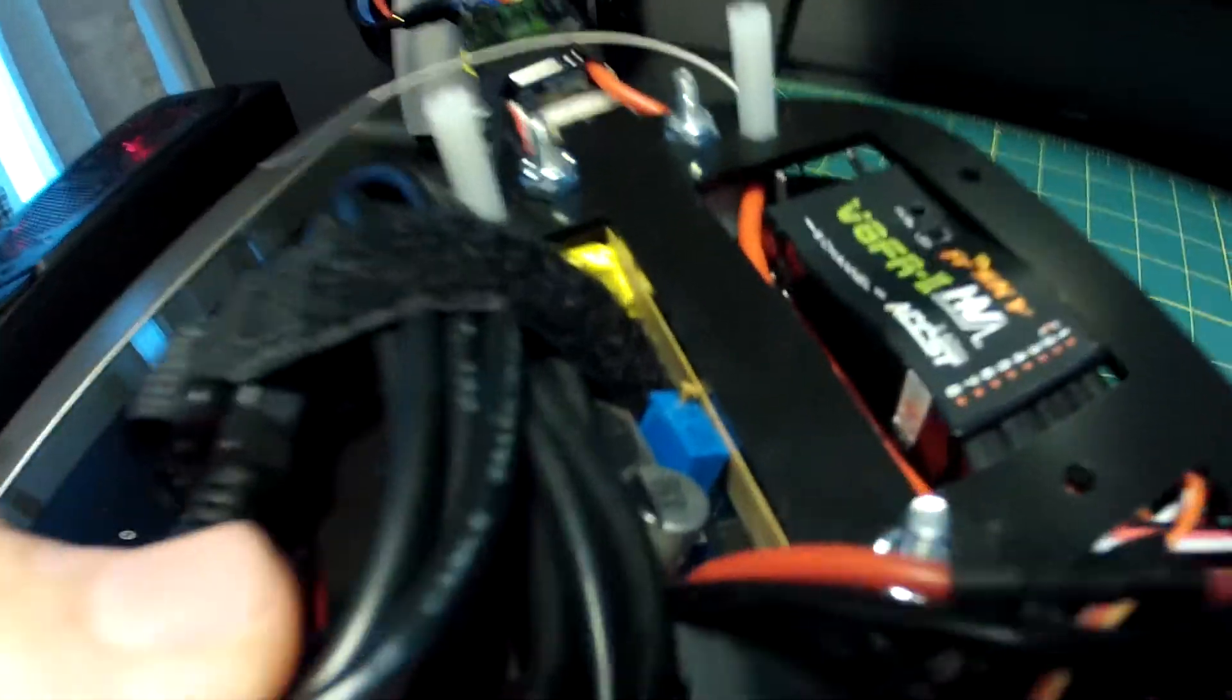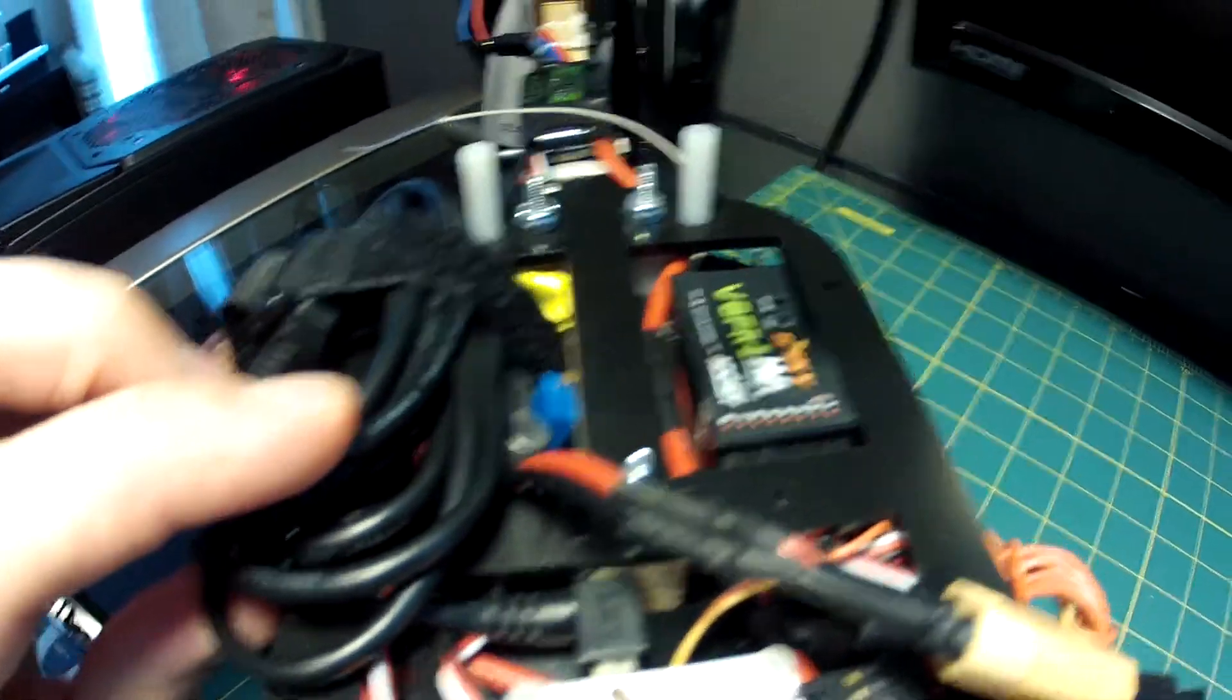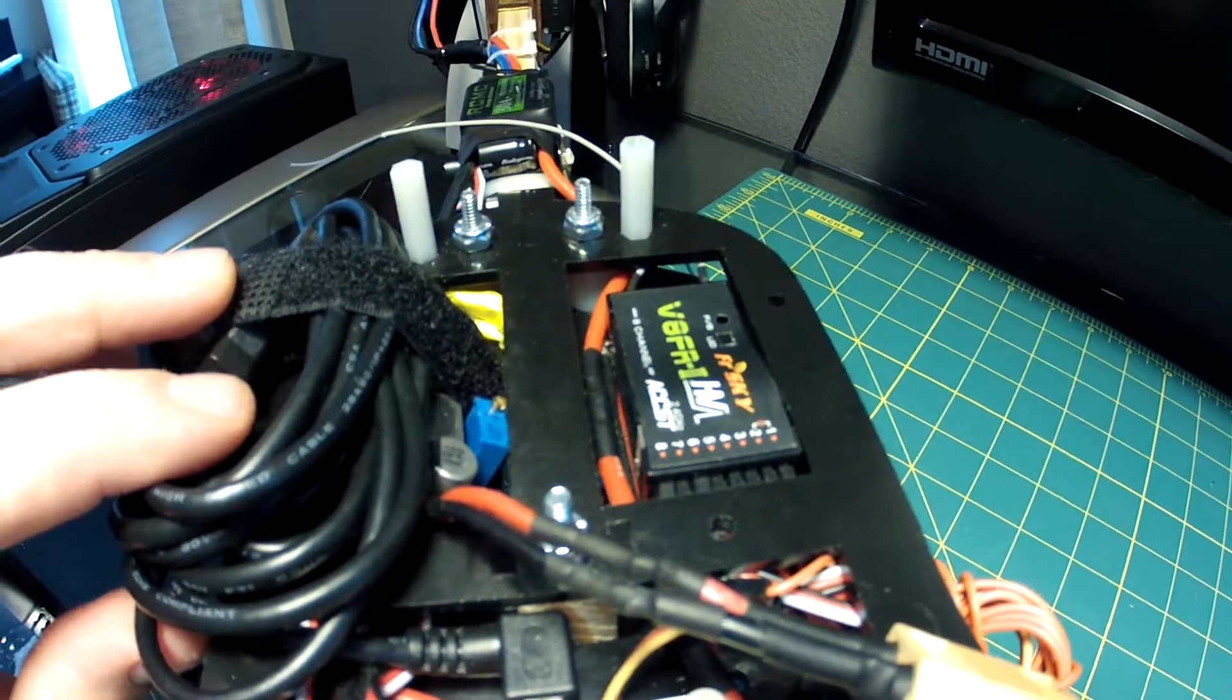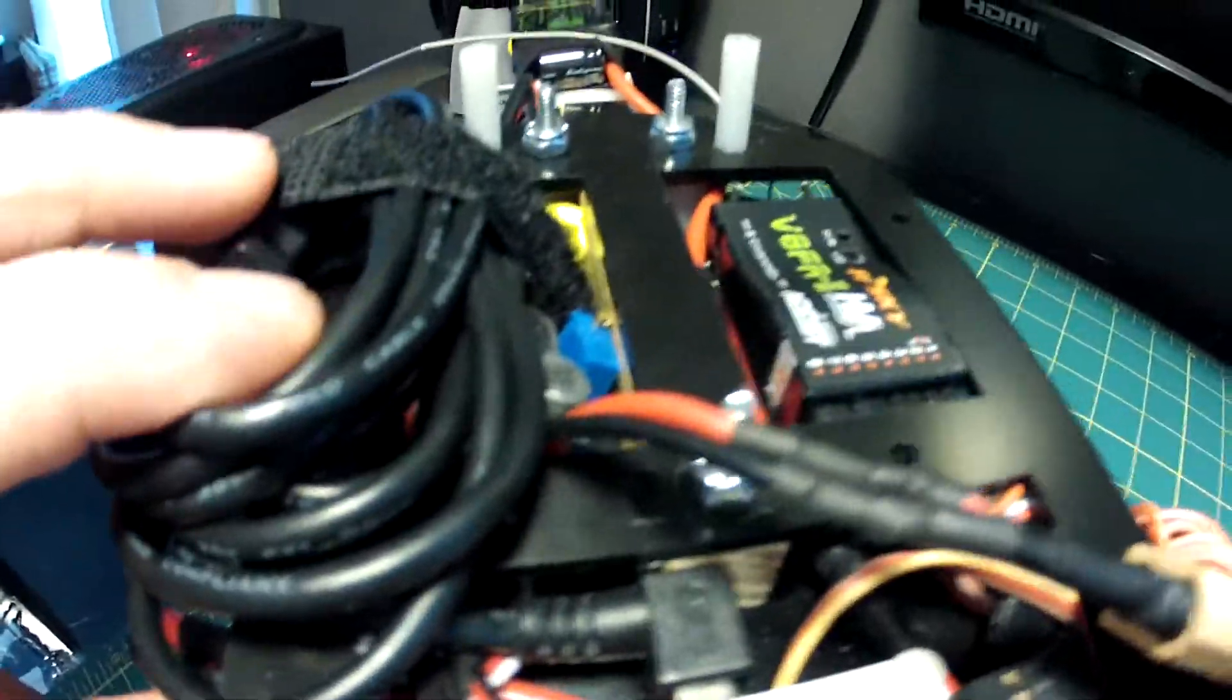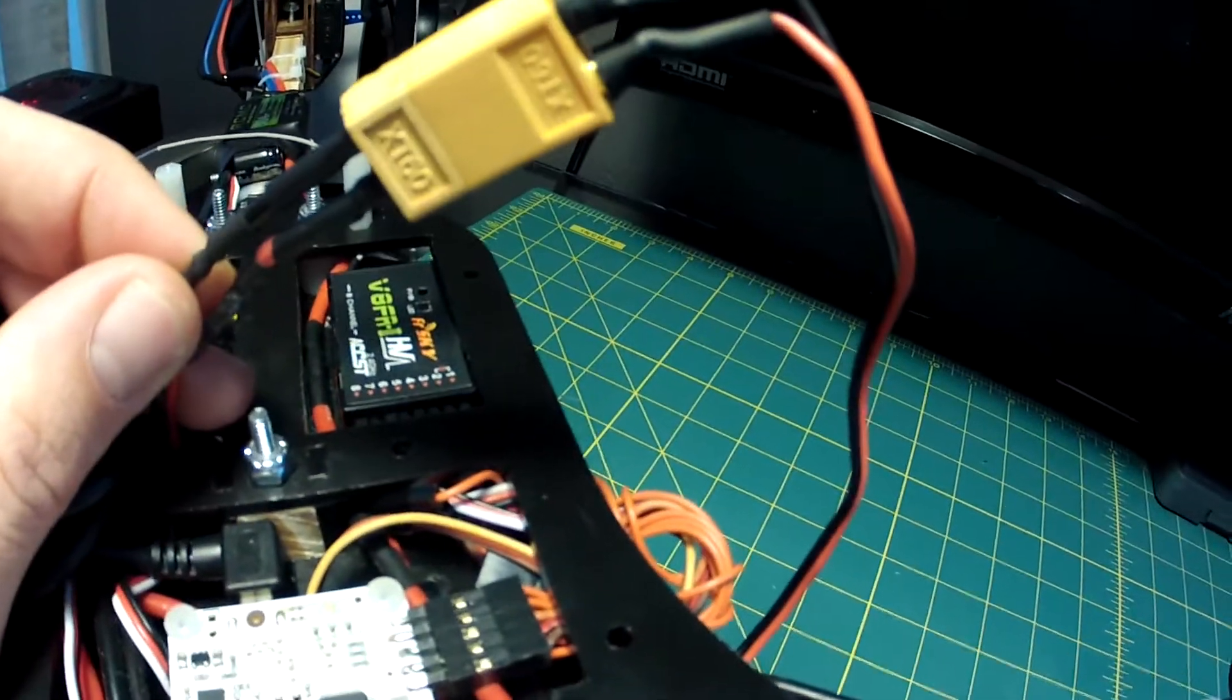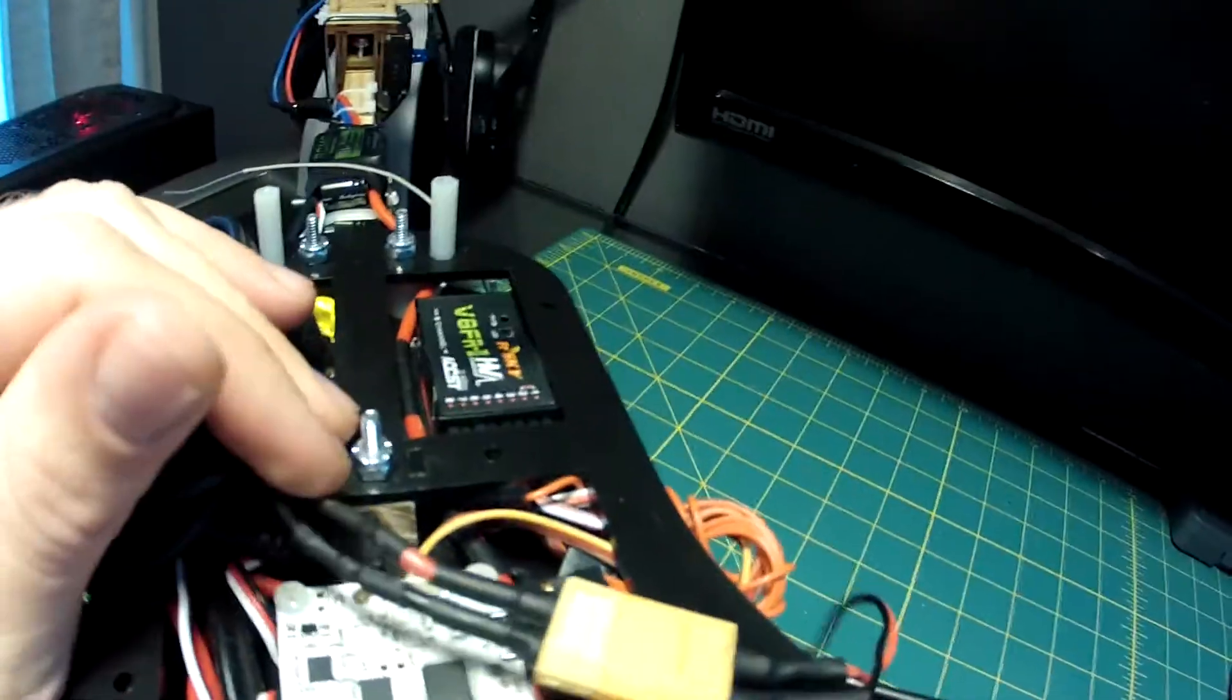Over in here I have a voltage regulator that I have set up for 11.5 volts I think because the battery wasn't fully charged. This allows me to have power takeoff right here which goes to the Tarot 2D because that runs on 12 volts.